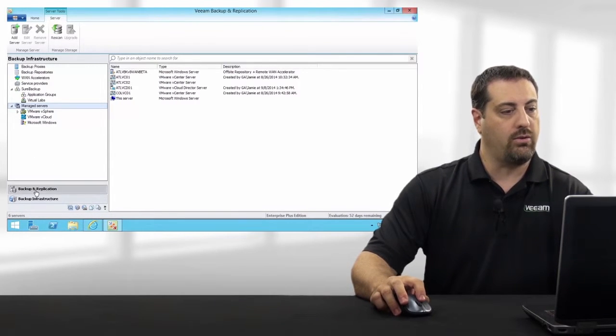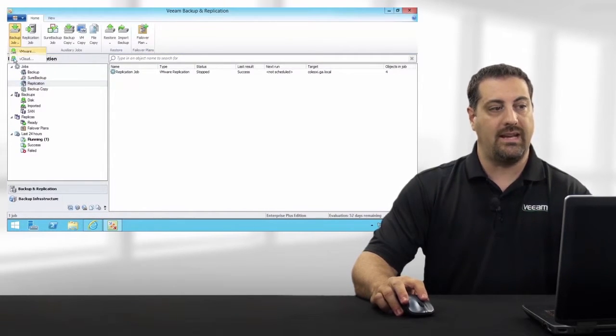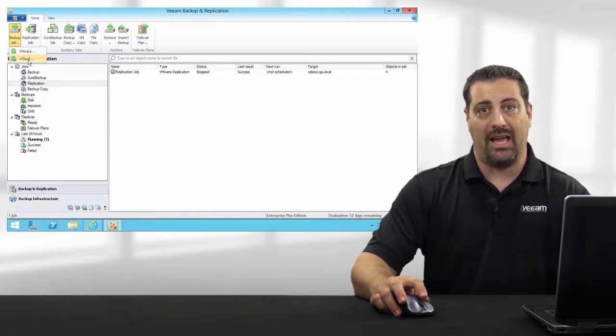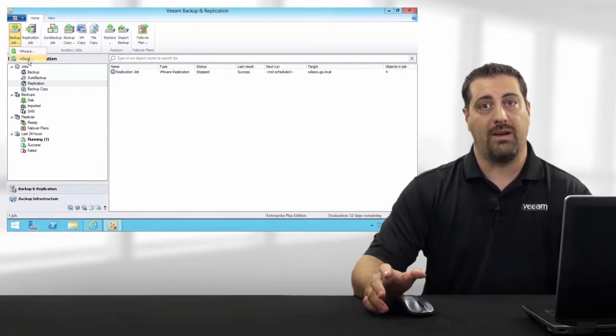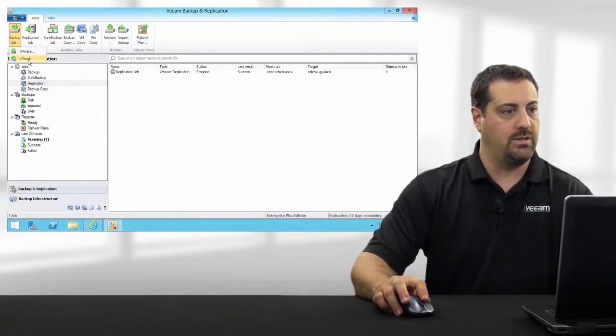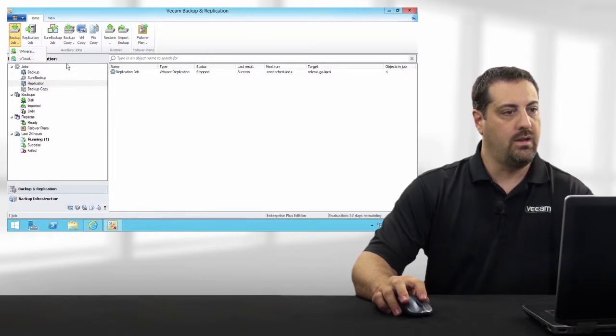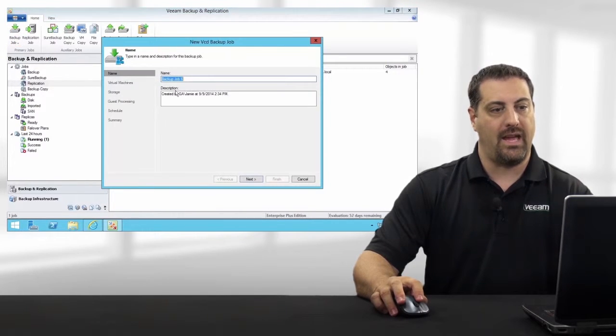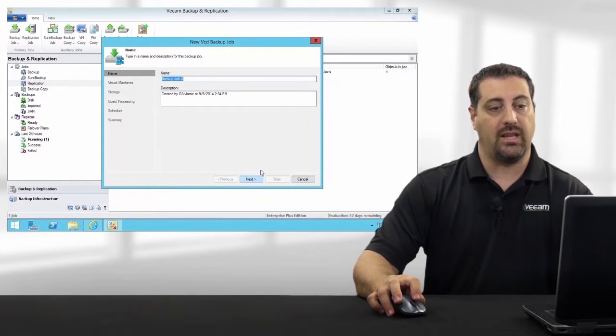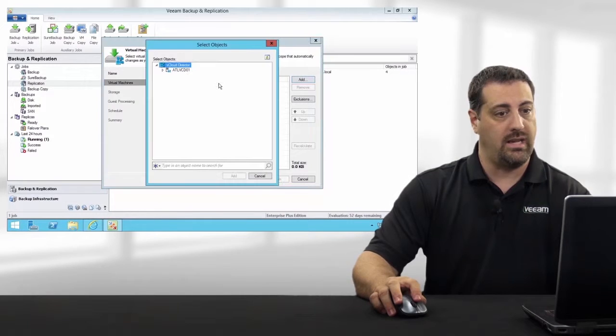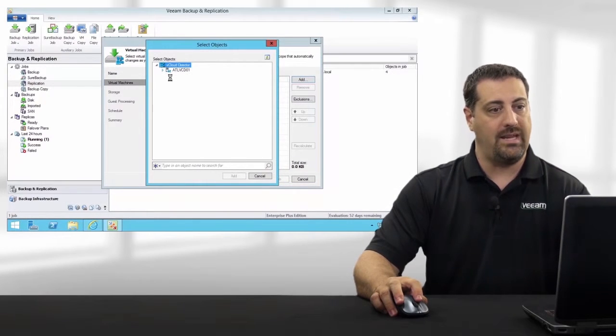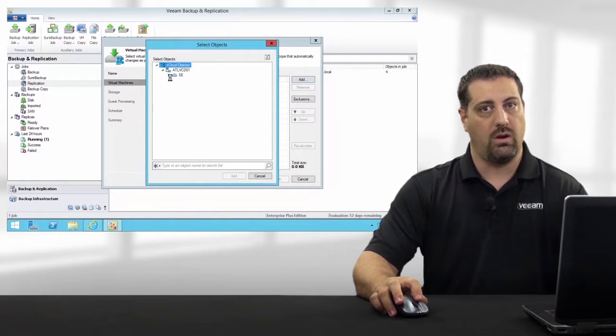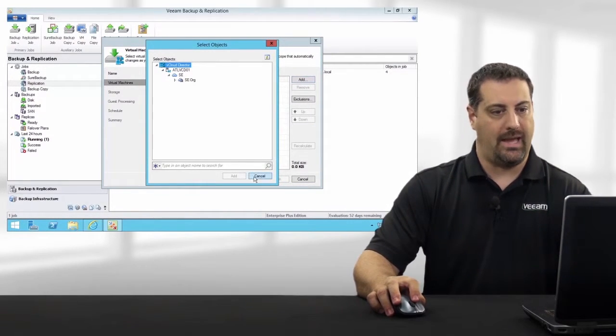Now, when I create a backup job, you'll notice that I now have vCloud as an option along with my typical VMware options. When I click on my vCloud job, I have the ability to select anything in the hierarchy. Again, that could be a VM, a vApp, an org, VDC, or anything like that.